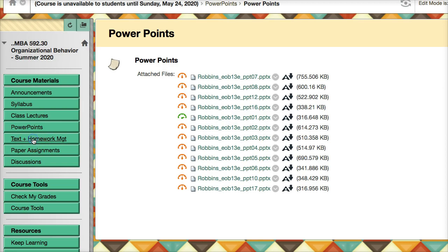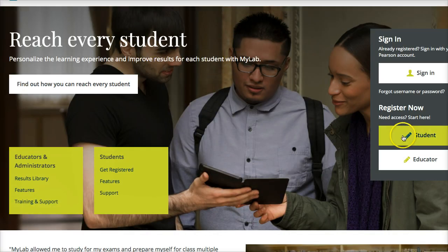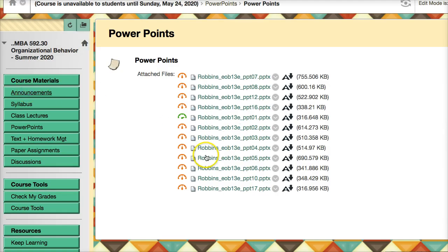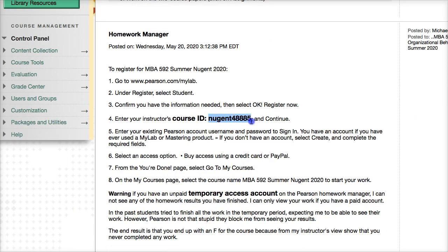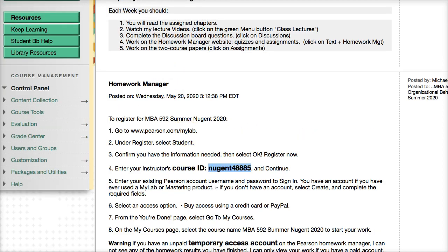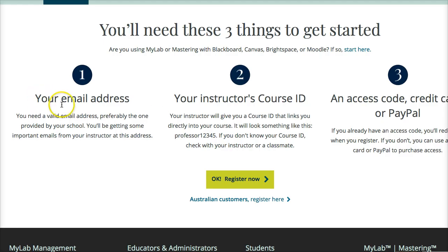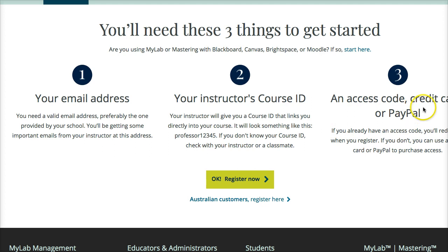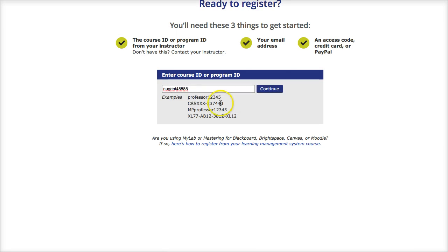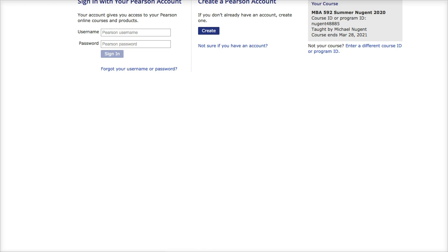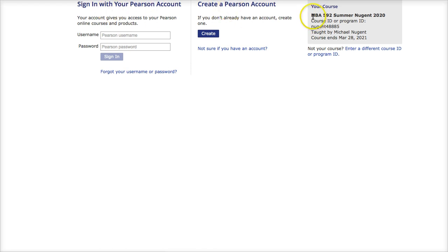We also have the textbook and homework manager. If you click that button, it'll bring you to where you can register as a student. Make sure you have the course ID from the announcements. Click 'register as a student' — you'll need your email address; I suggest using your Stony Brook email. Register with the same name that's on Solar and Blackboard so I can easily identify you. You can pay with a credit card or PayPal. There are no access codes. Enter the course ID and then create or use an existing account to connect to the course.